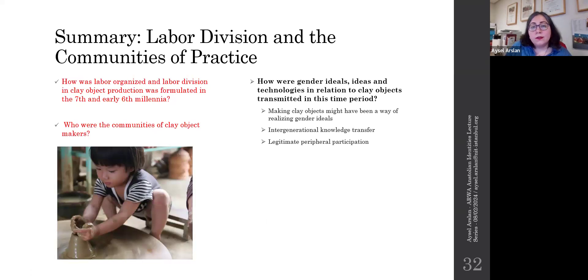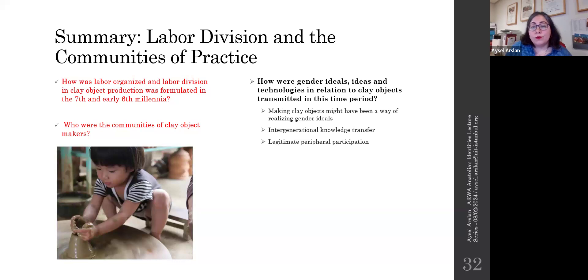If gender identity is reinforced by habitual actions and behaviors, making clay objects might have been one of the ways to create and realize gender identities at these sites. The performance of making things out of clay might also have worked as a mechanism to transfer ideas, knowledge about gendered ideals, and cultural and social information from one generation to the next. It's possible to imagine older and younger individuals working together on making these objects, with younger ones learning the ways of clay — the proper forms and techniques — from the older generation. This information might have been transmitted at household levels or at workshops in Ulucak through legitimate peripheral participation, where novices would learn not only technical methods but also internalize acceptable forms and decorations within their social context.